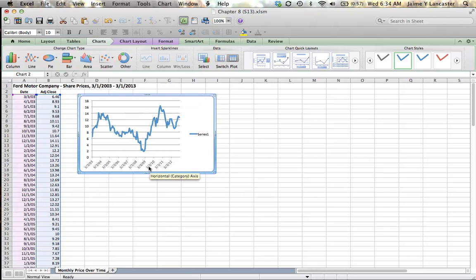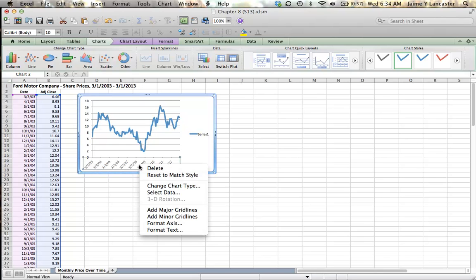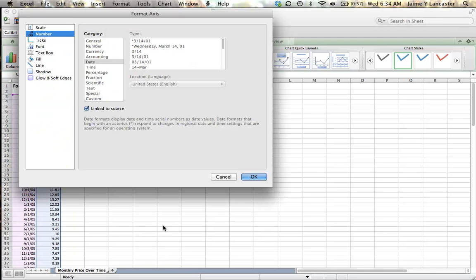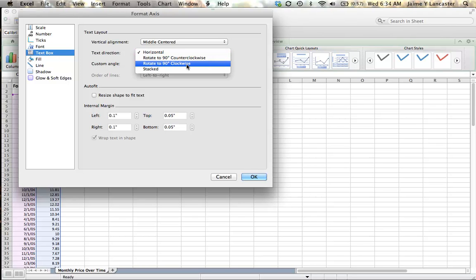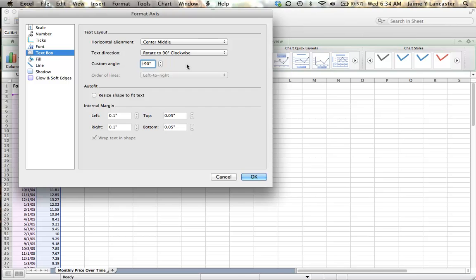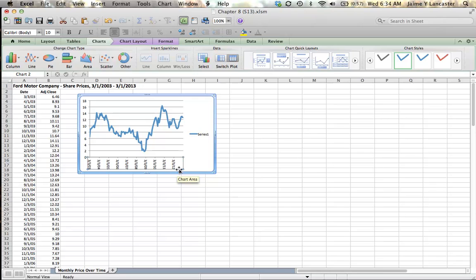So the first thing I want to do, these dates look okay. They're legible. If your dates come out funny, you can change the way they are by formatting this axis. And those dates are in what's called a text box. And so sometimes it's easier to read if you rotate it to 90 degrees clockwise. Then they're lined up straight up and down vertically so that you can fit more in there.